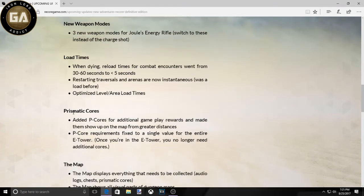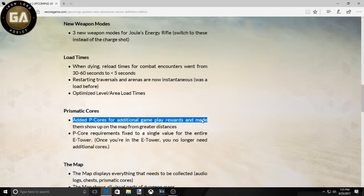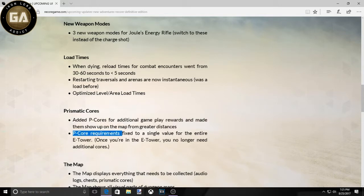Let's just keep going. Okay, Prismatic Cores. This is where people had issues. They added new ones to the game to play rewards and, you know, they show up on the map from far greater distances. That's good.